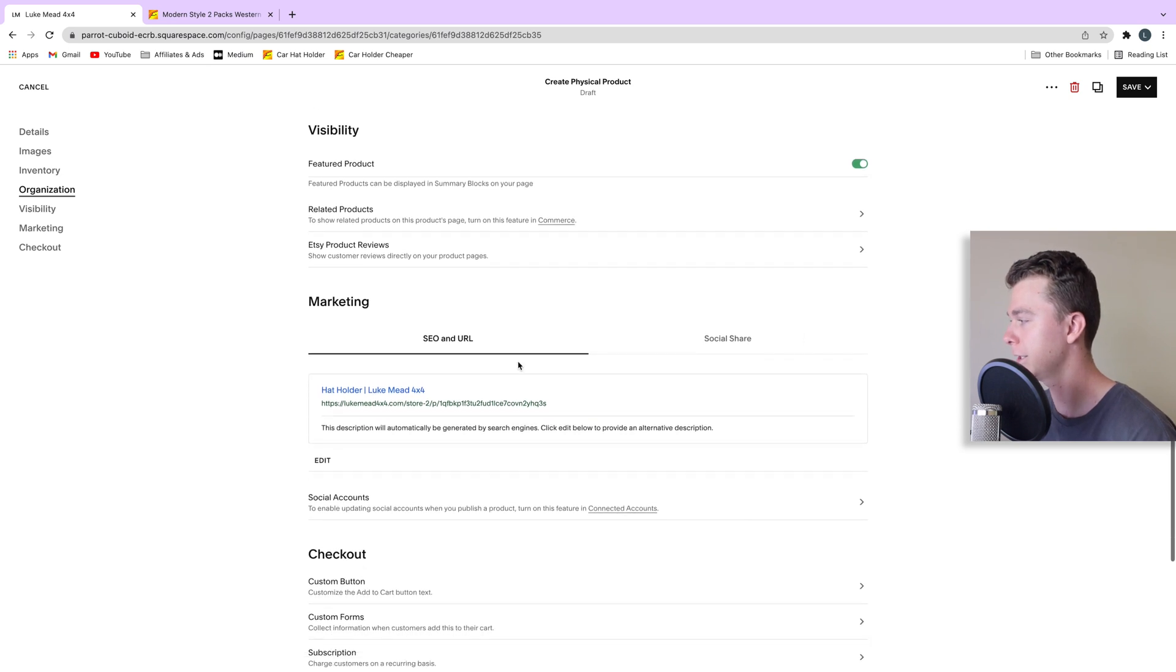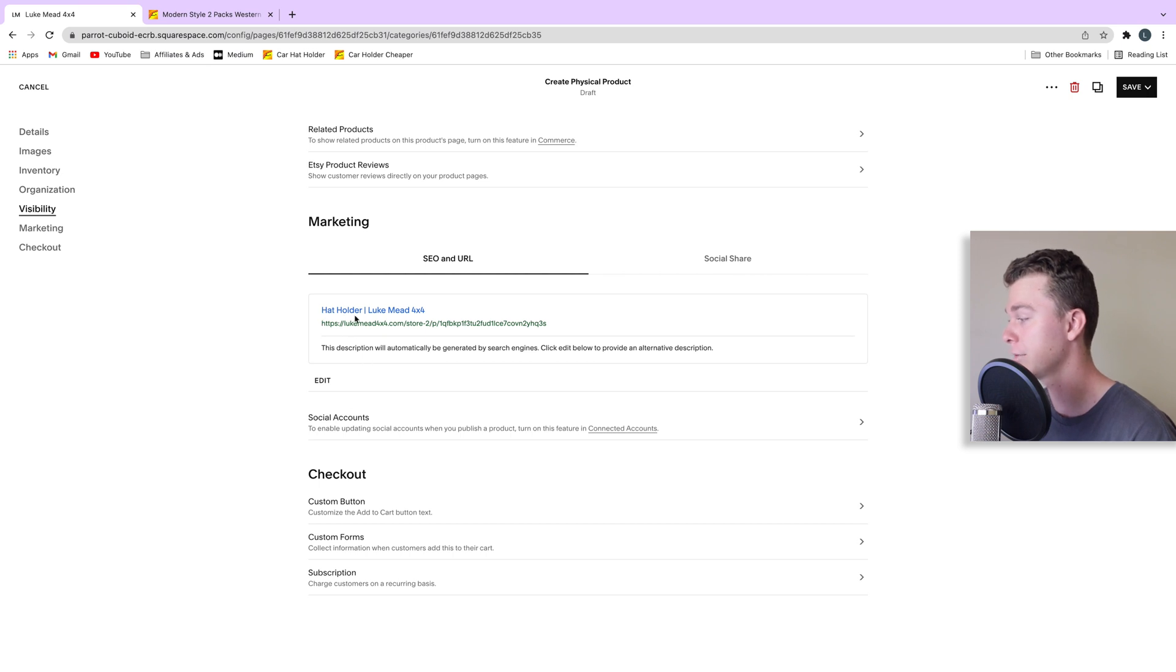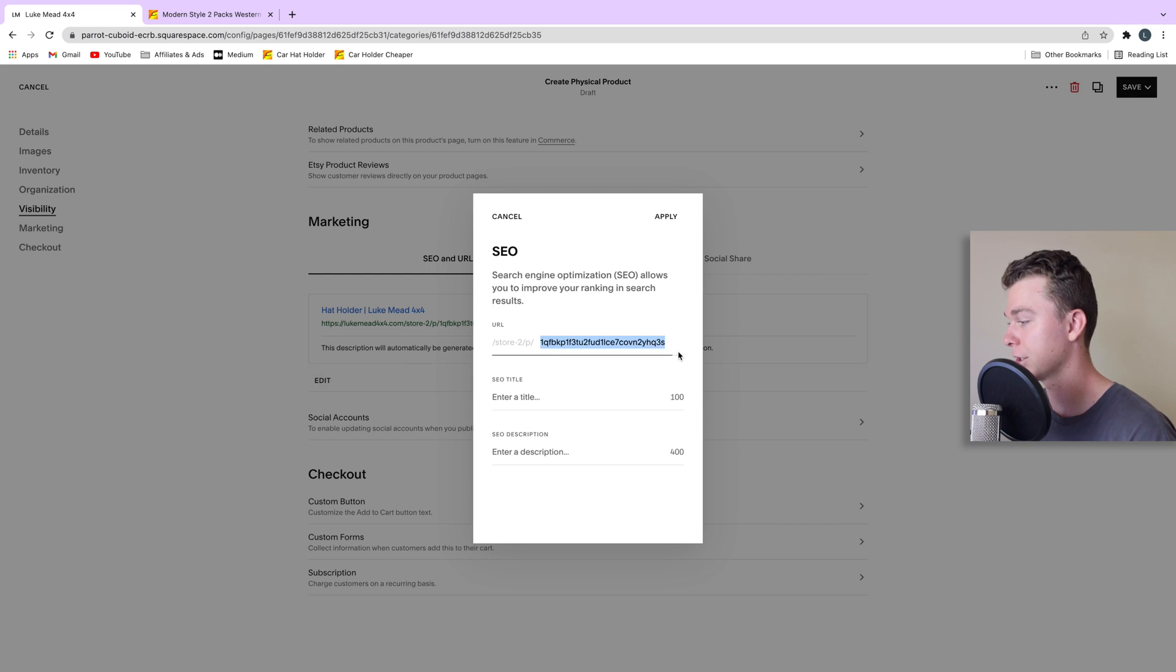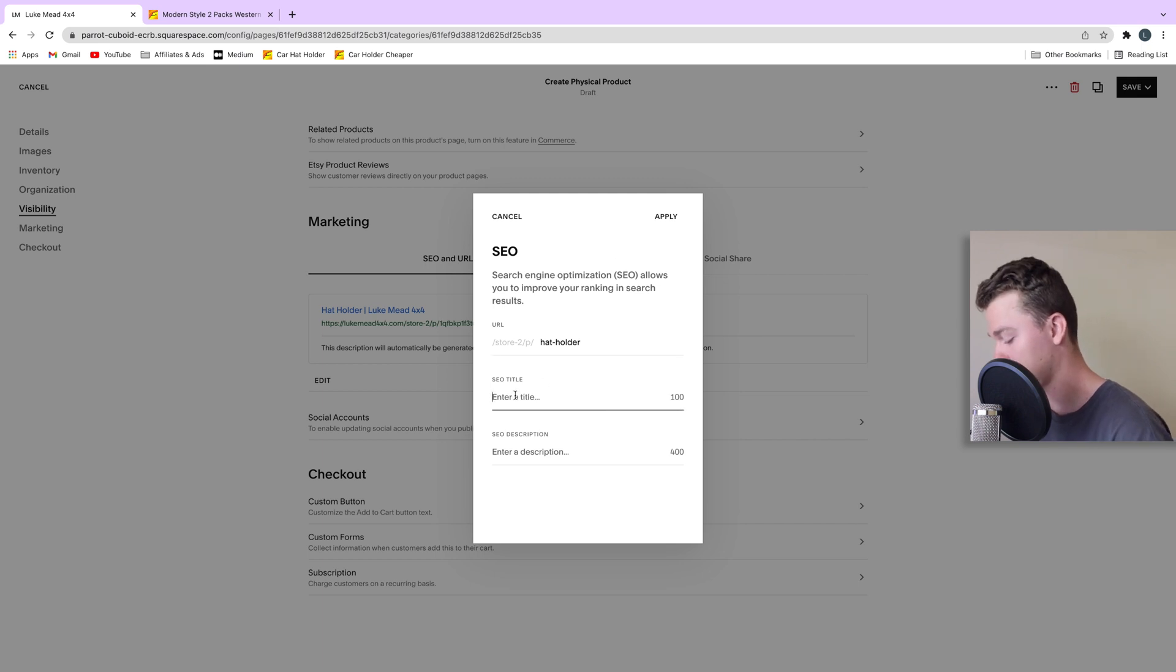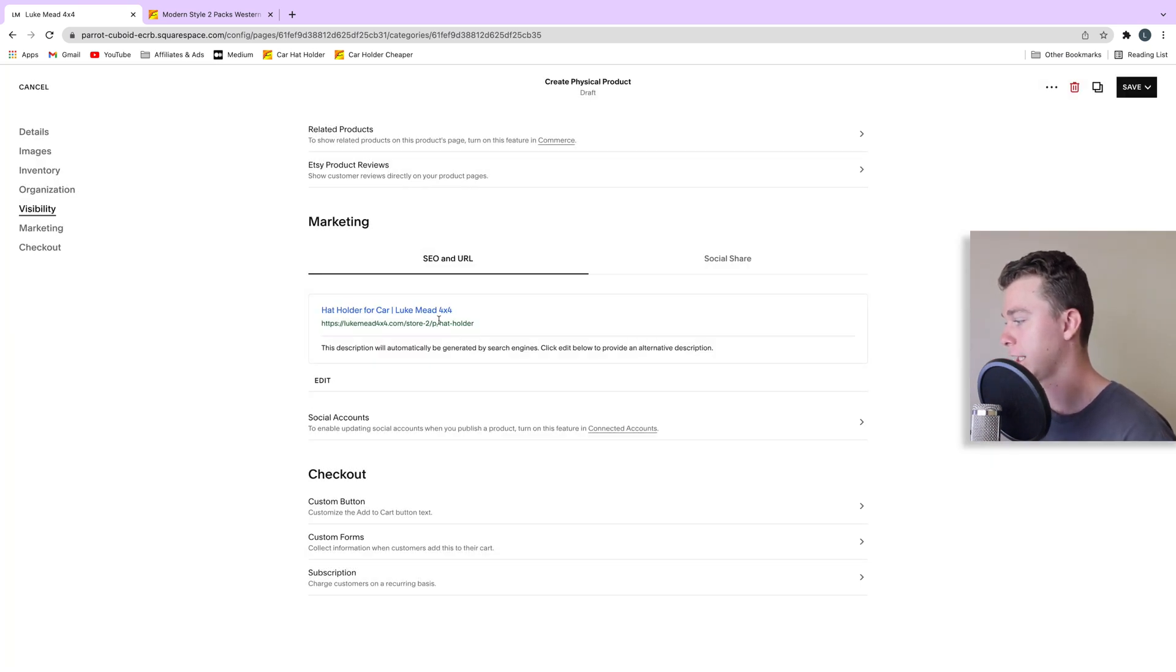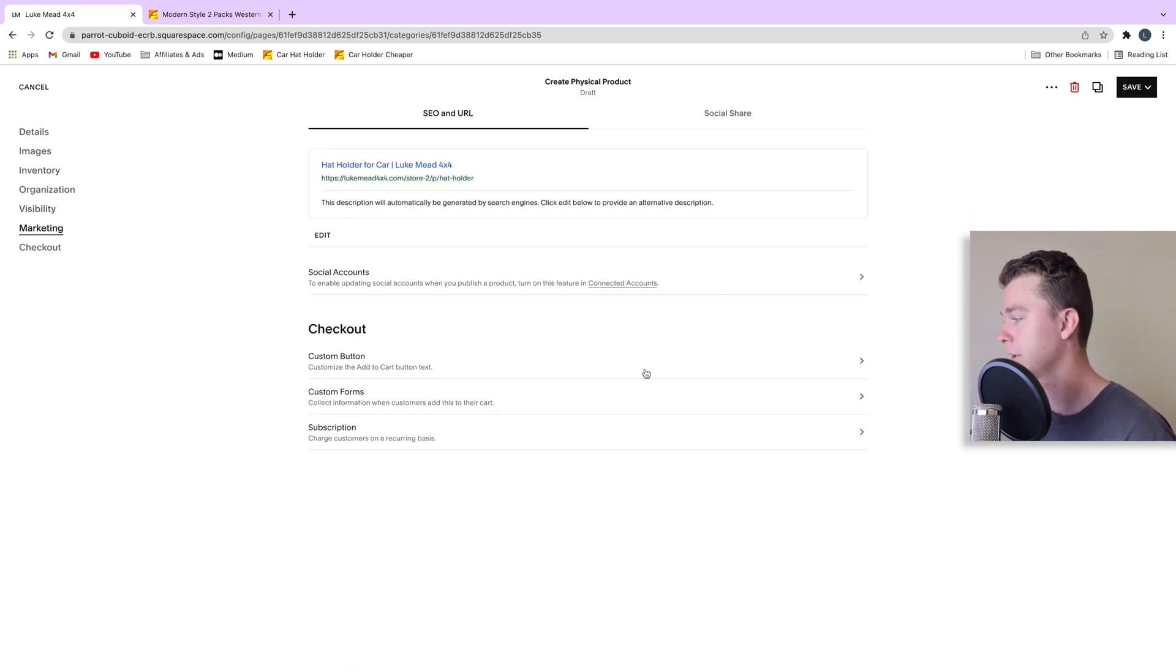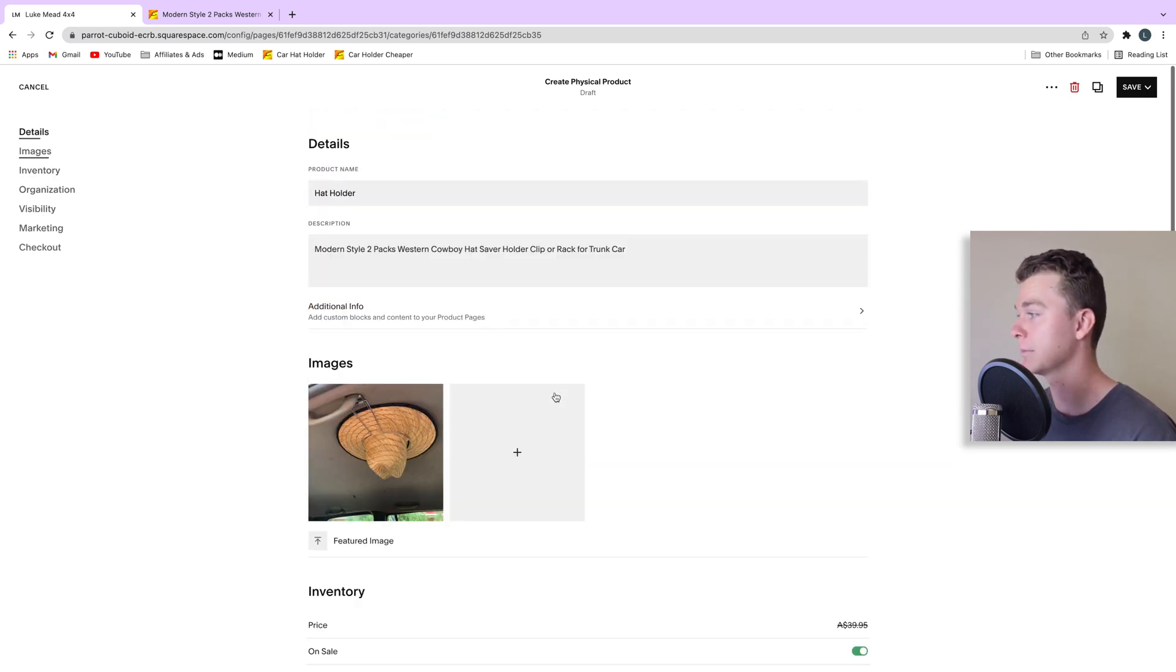And down here we have the SEO and marketing area. So here we can adjust what we see on social media or in Google. So we might adjust the URL to be something a bit nicer. We might call it hat holder and we might give it a better title and call it hat holder for car for example. And hit apply and then we'll see that changes up here. We can even customize our buttons if we want but for the time being we'll leave them as they are.